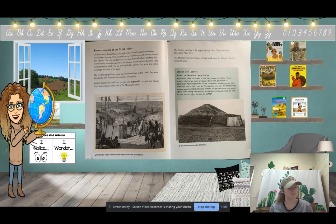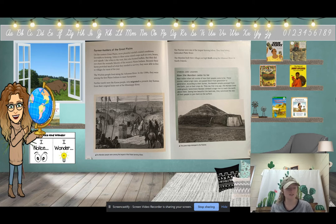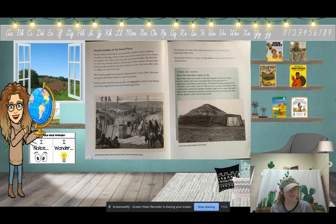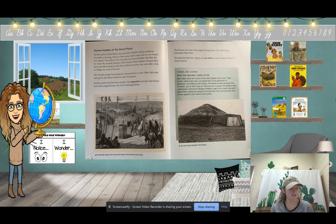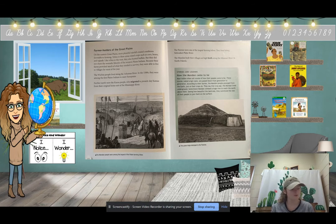'Farmer-Hunters of the Great Plains. On the eastern Great Plains, more plentiful rainfall created conditions favorable to farming. Tribes there raised crops such as corn, beans, and squash, and also hunted buffalo, but did not share the nomadic lifestyle of the western Plains Indians. Because their farms provided much of what they needed, they could live in villages most of the year. The Wichita people lived along the Arkansas River and in the 1500s were among the first Plains Indians to meet Europeans. Further north were the Kansa people, who migrated to present-day Kansas from east of the Mississippi River.'